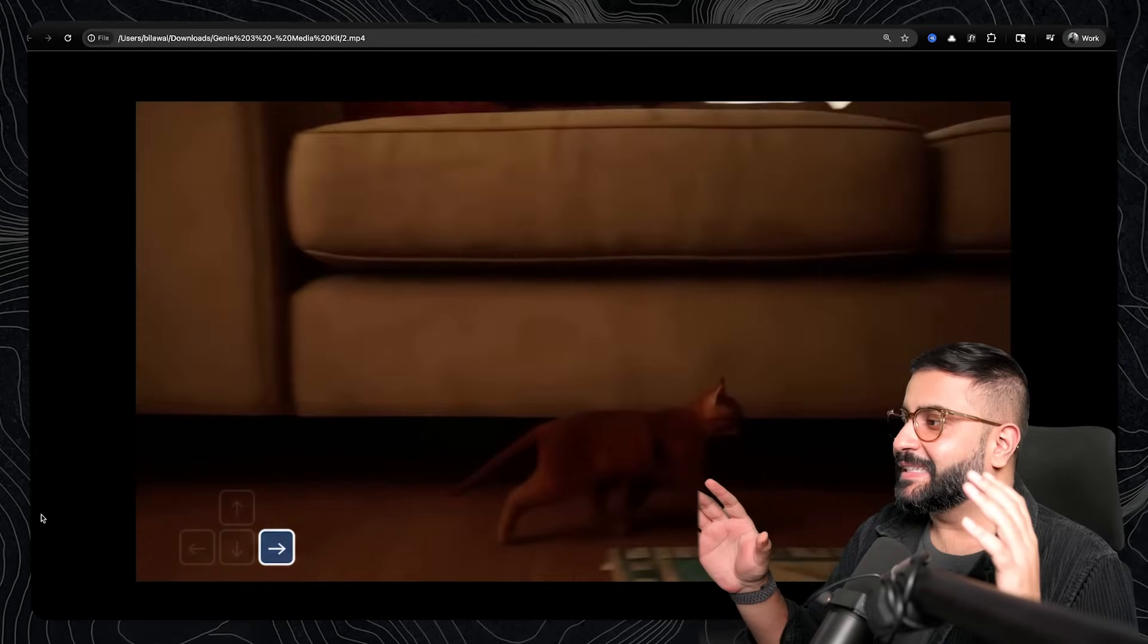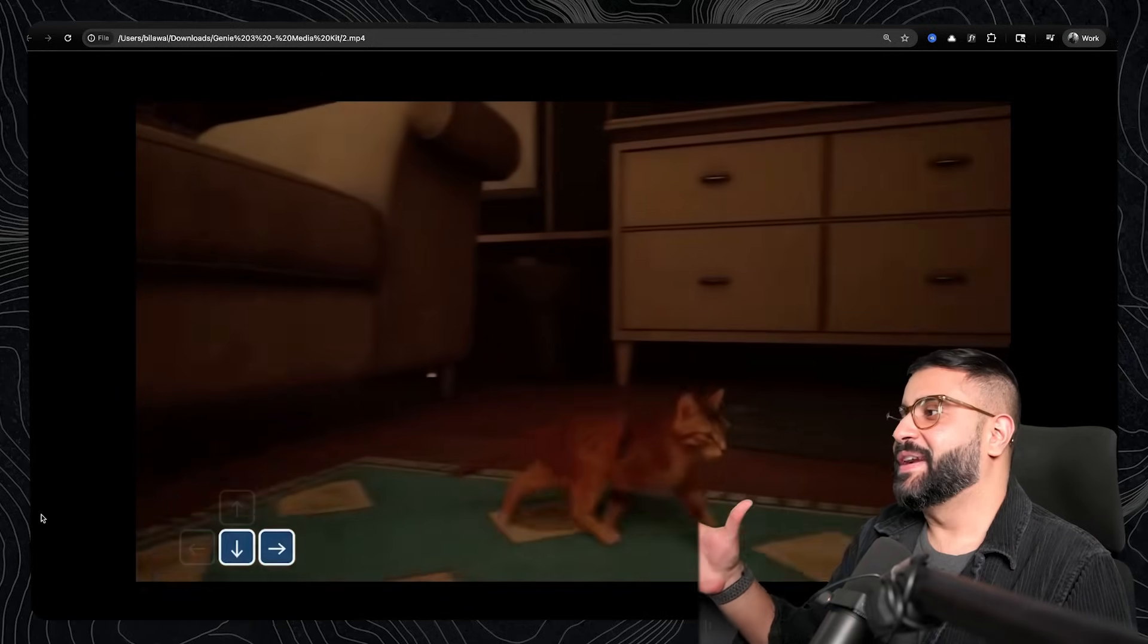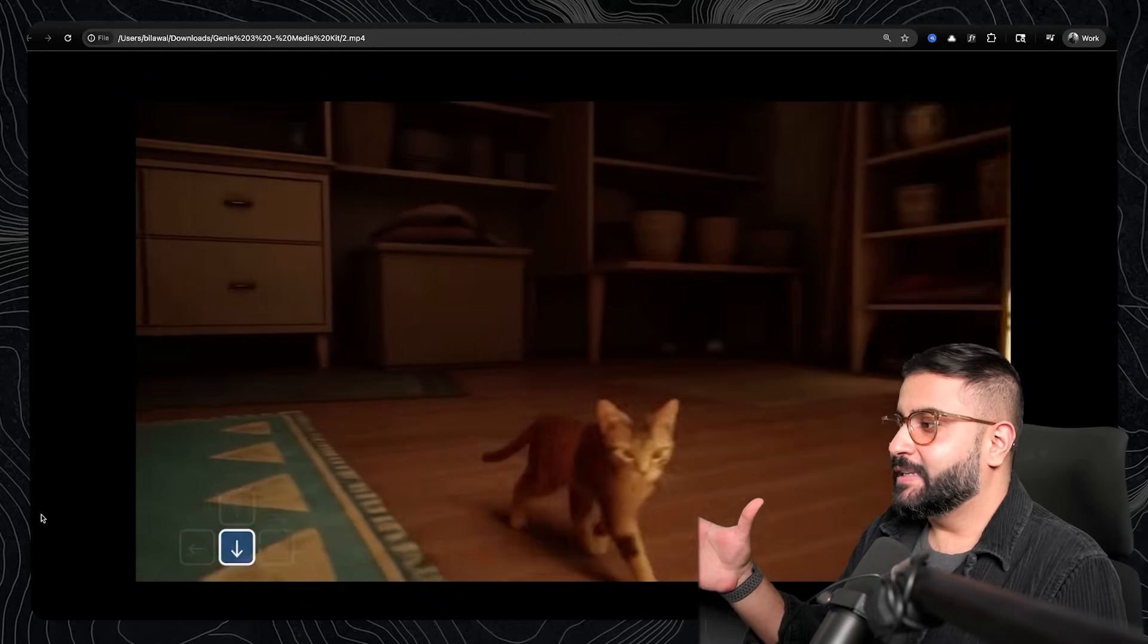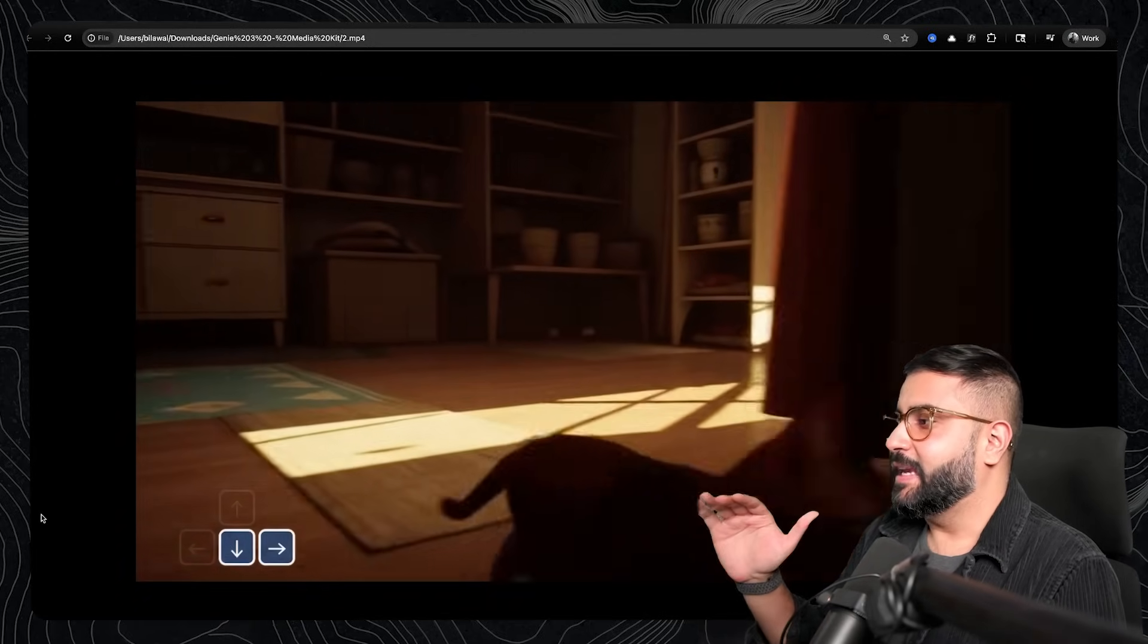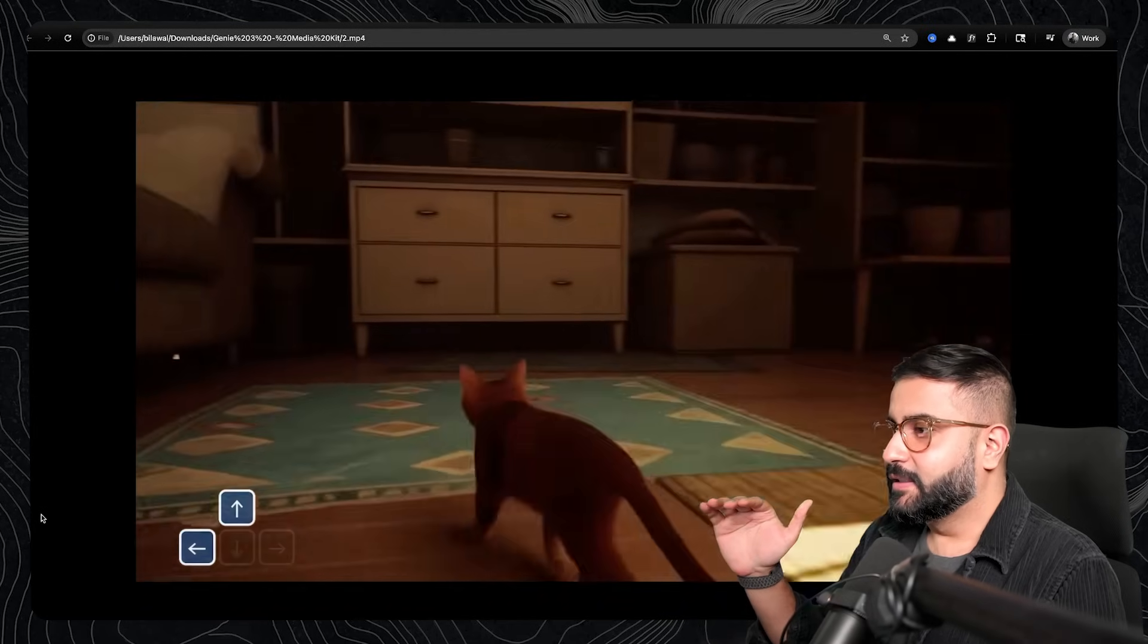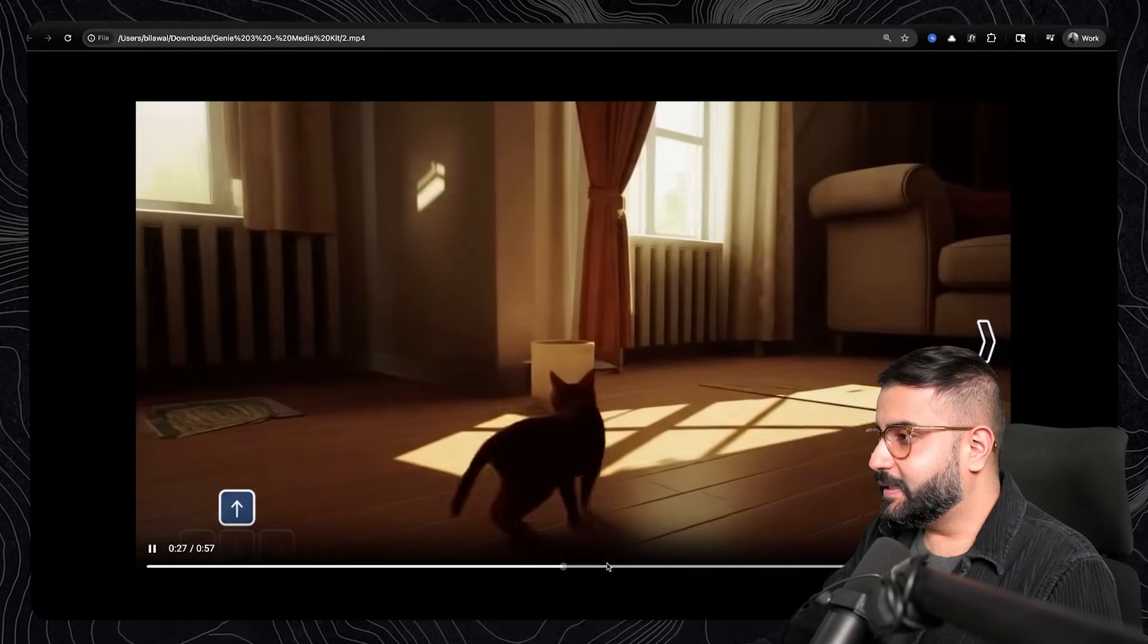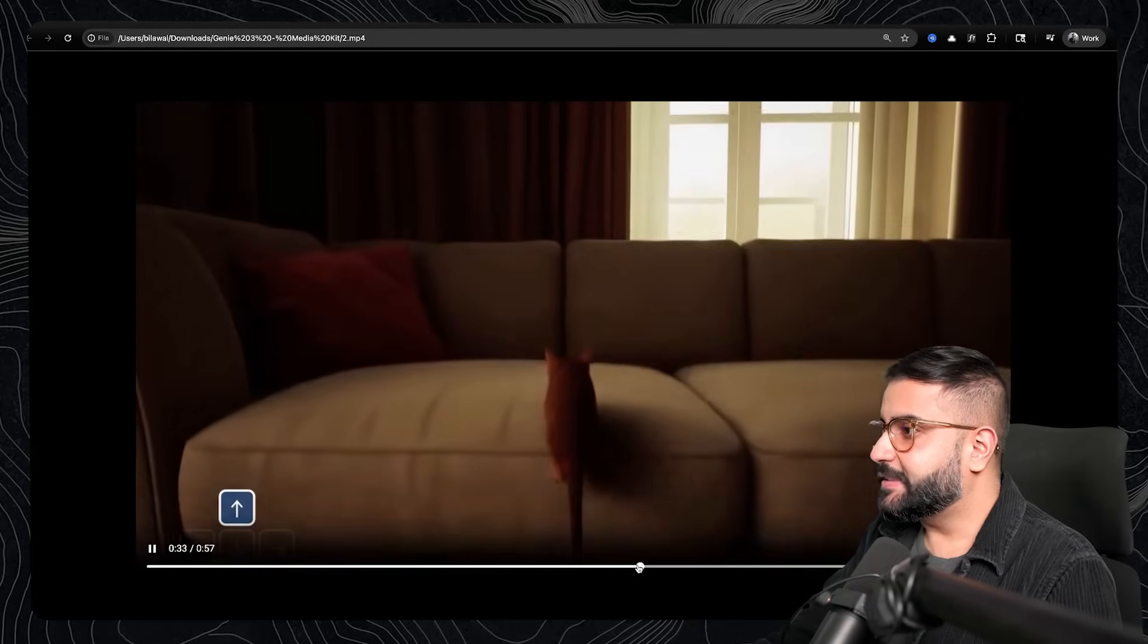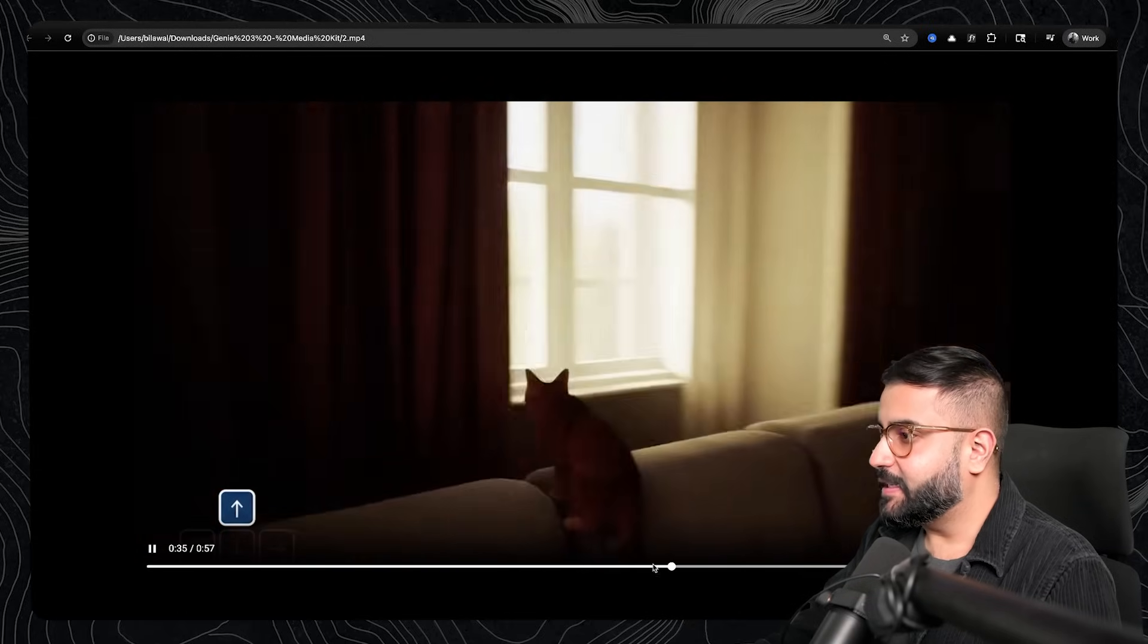And just look at the lighting, like from the windows, the god rays, the physics. Let's see. The cat tries to jump up on the couch. Boom. Makes it.